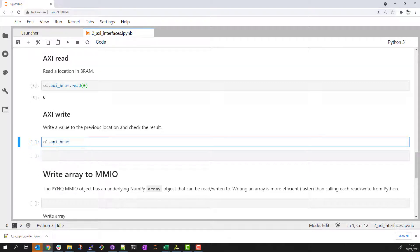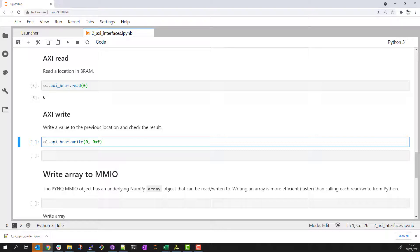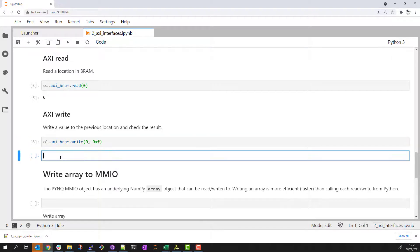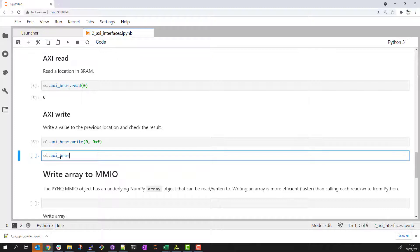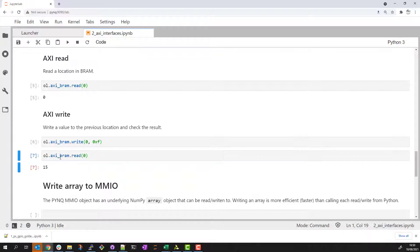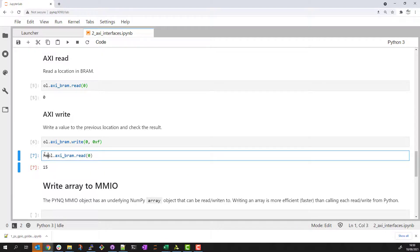Let's try and do an AXI write to the same address in BRAM. So location 0 and let's write the value F in hex. Let's check or read back that value and verify it was written correctly. We can see the value 15 returned and for completeness let's show that value in hex.